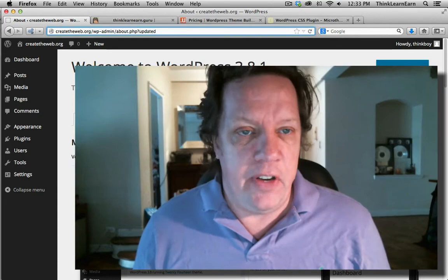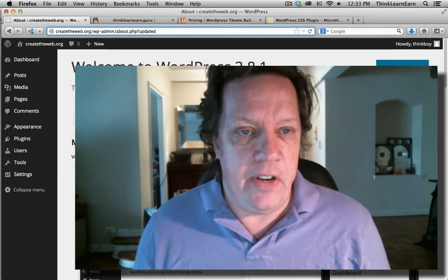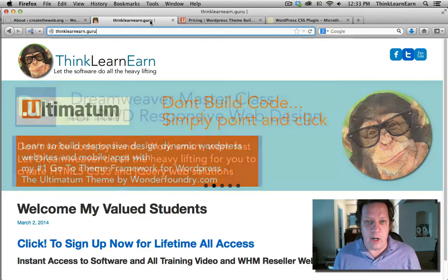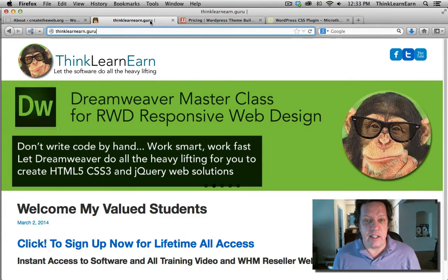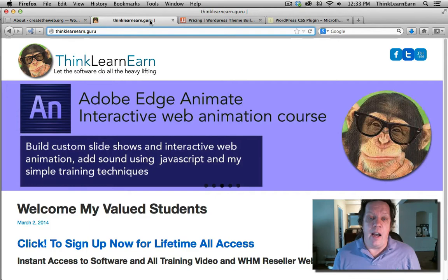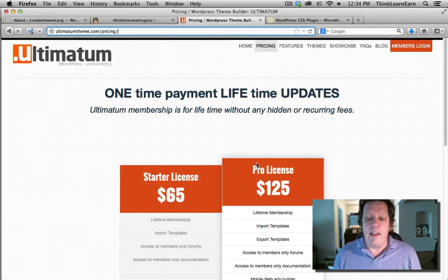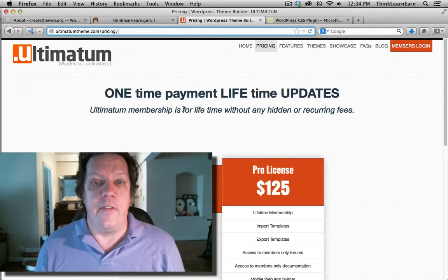This is a free sample video of tips and techniques based on my full course on thinklearnearn.guru. When you sign up for my full course, you'll get lifetime access to all my training videos on WordPress, including the Ultimatum theme, including my new Parallax — how to build Parallax with WordPress websites using the Ultimatum theme. In addition, when you sign up, you'll get the free unlimited Pro development license, normally $125, free when you sign up for any of my Ultimatum theme courses.